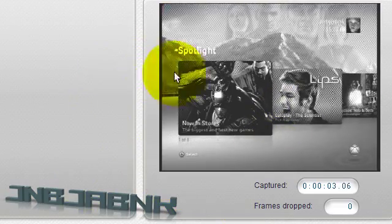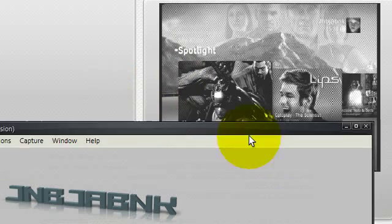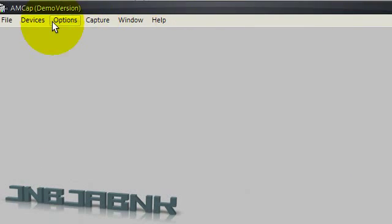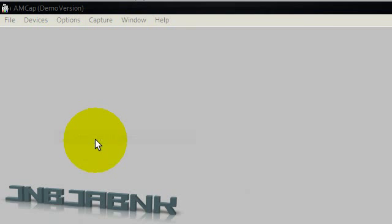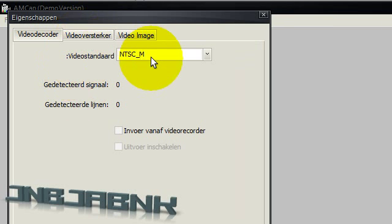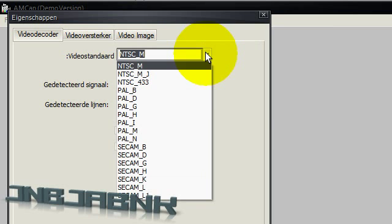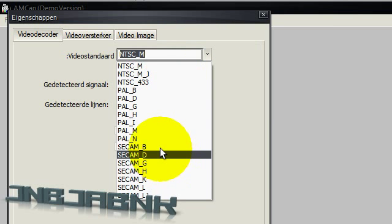So you're going to solve this by doing this protocol once again. Options, Video Capture Filter. Now see it's changed to NTSC underscore M.